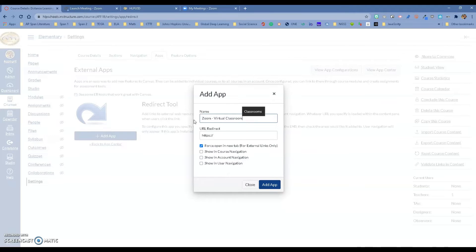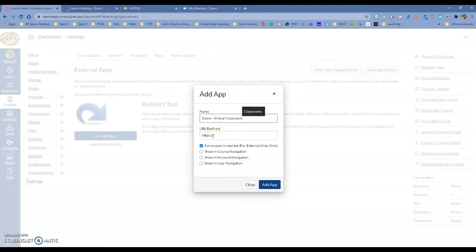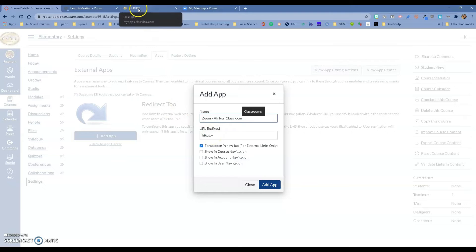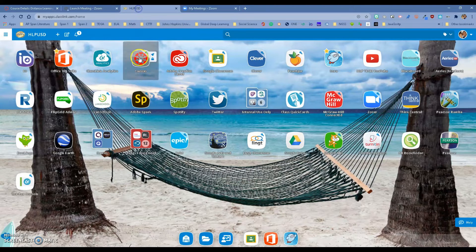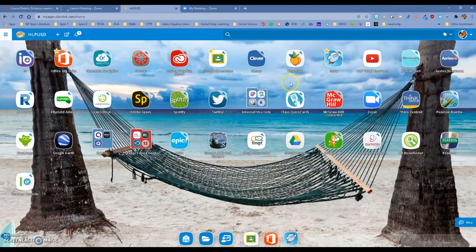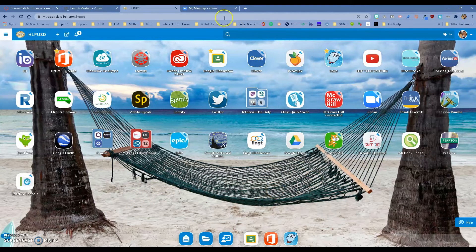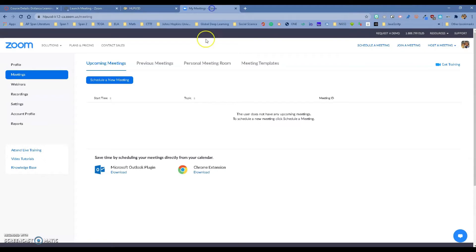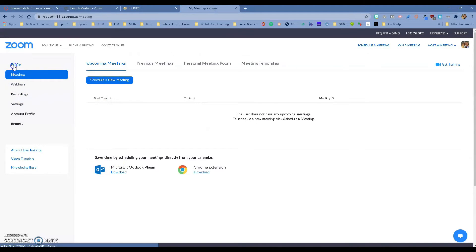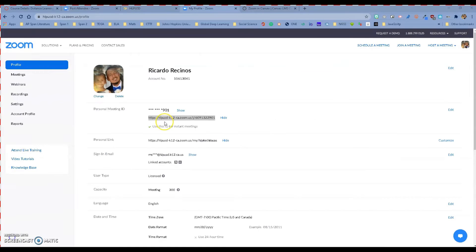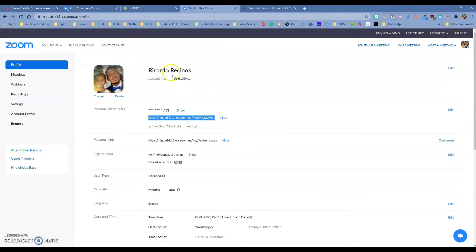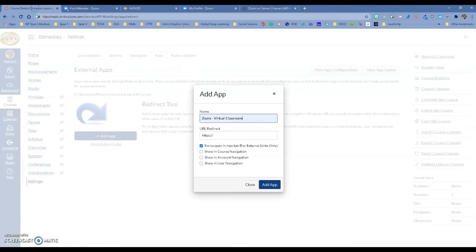It's going to ask for the link that we want. There's a couple of ways to get that link. The easiest way is that you go to your app class link and you find your Zoom option right here and you click on it which should take you to your settings. Go to your profile, personal meeting ID, just copy it.